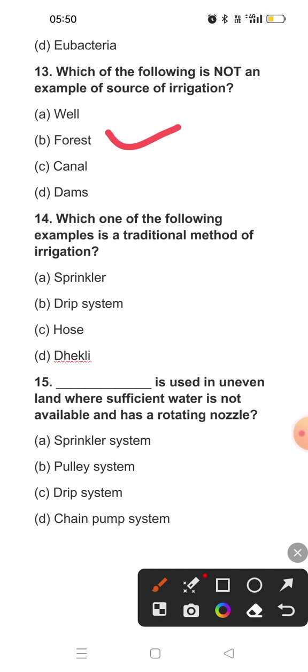Question fourteen: Which one of the following is a traditional method of irrigation? In your first chapter, you have studied the methods of irrigation. New methods include sprinkler and drip irrigation. Dekli is a traditional way of irrigation.